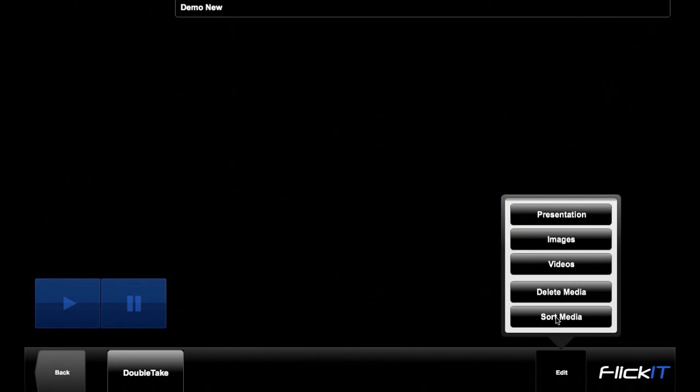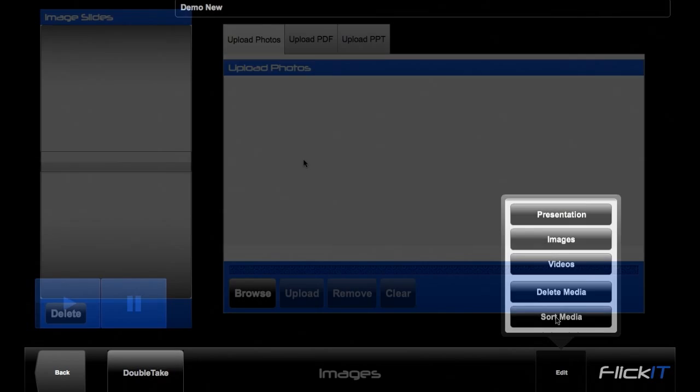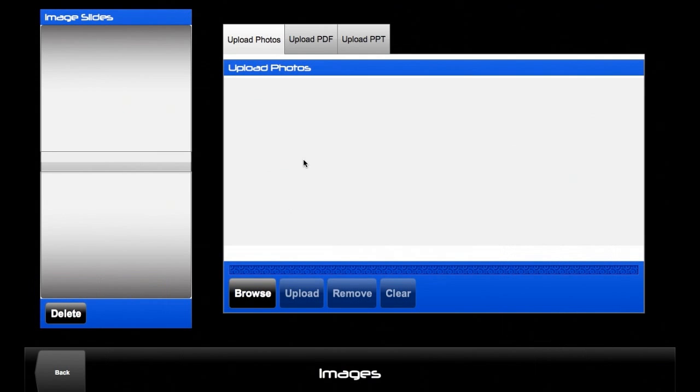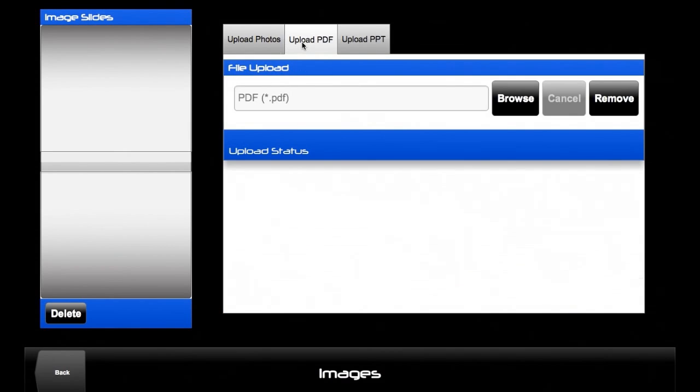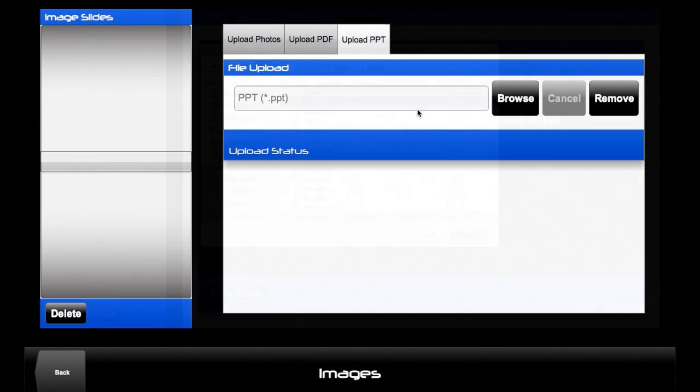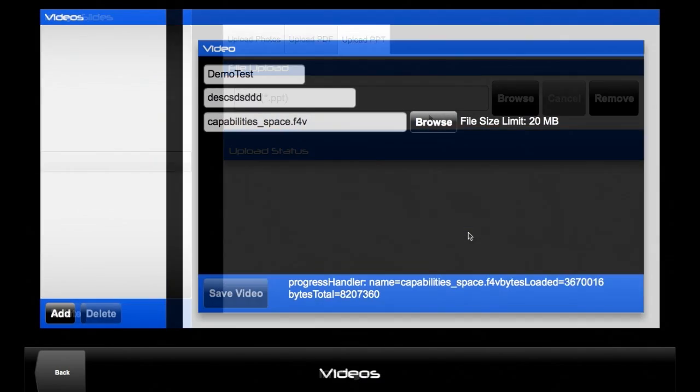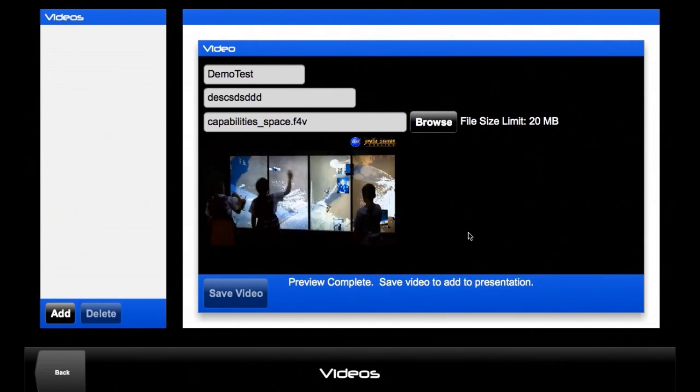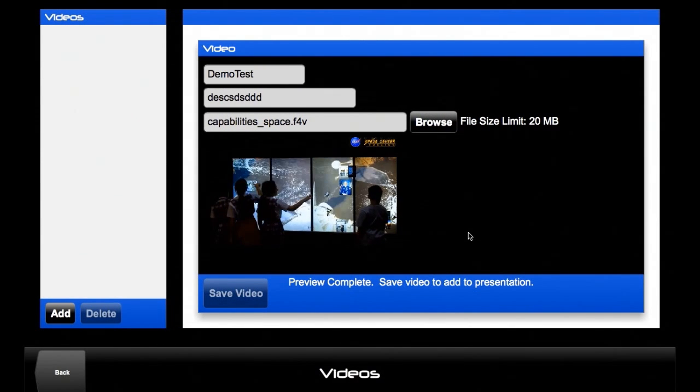Create or delete presentations, add or delete media slides, or sort media slides. Upload photos, images, graphics, PDF files, or PowerPoint files. Upload videos or embed YouTube videos.